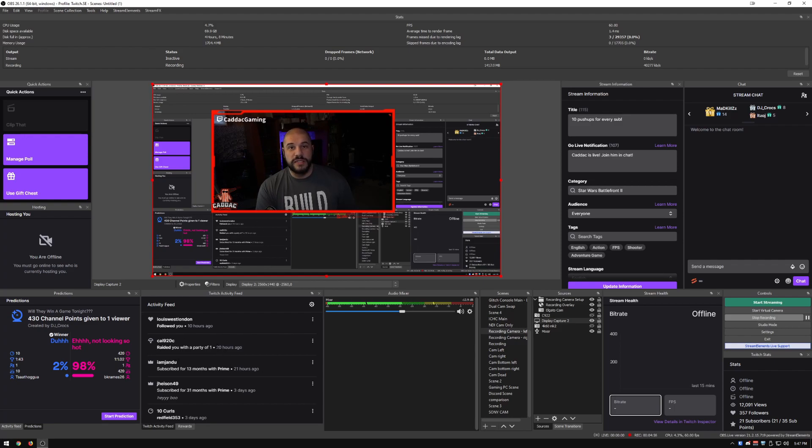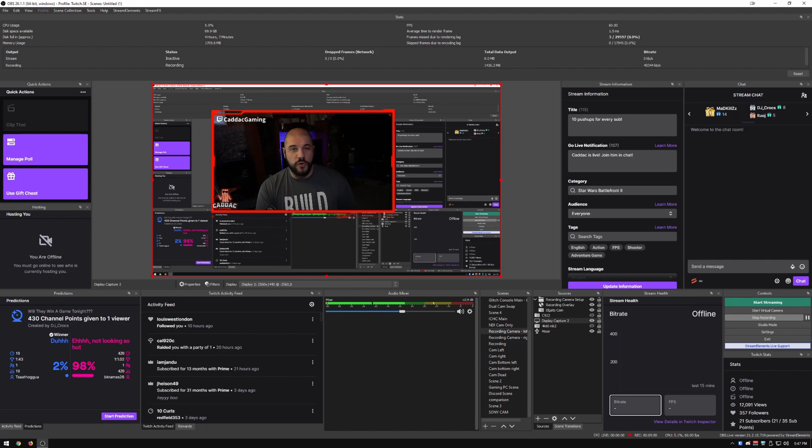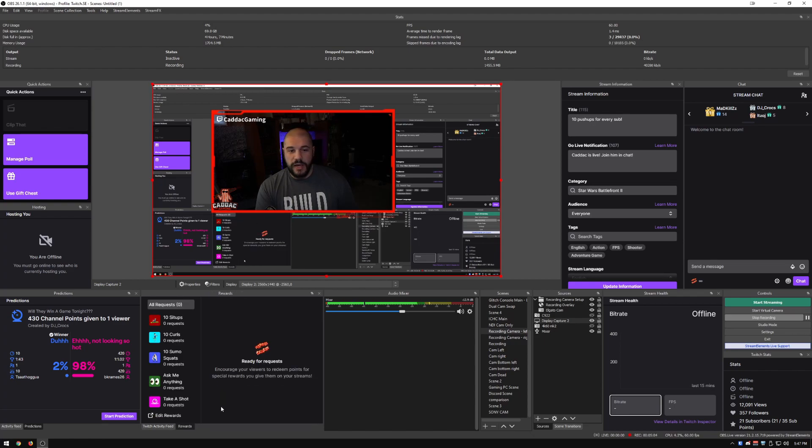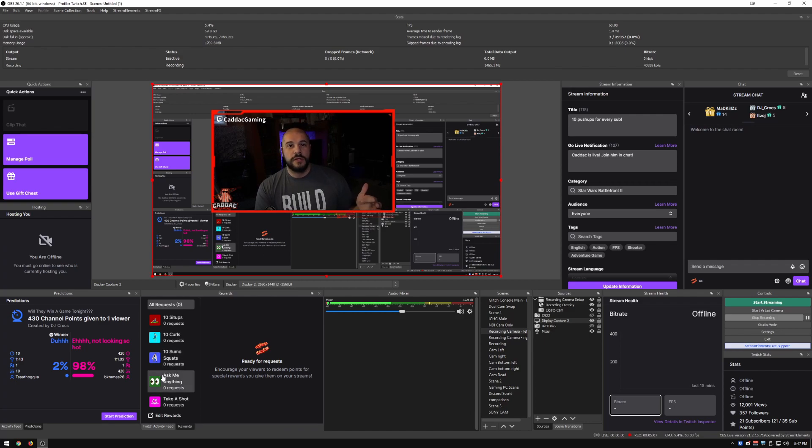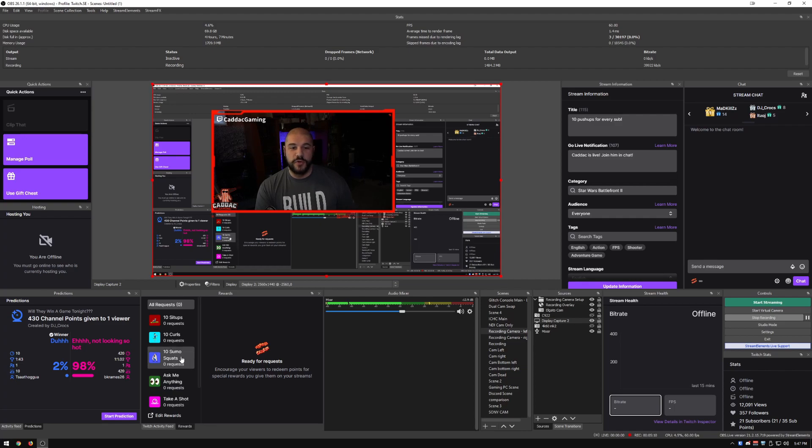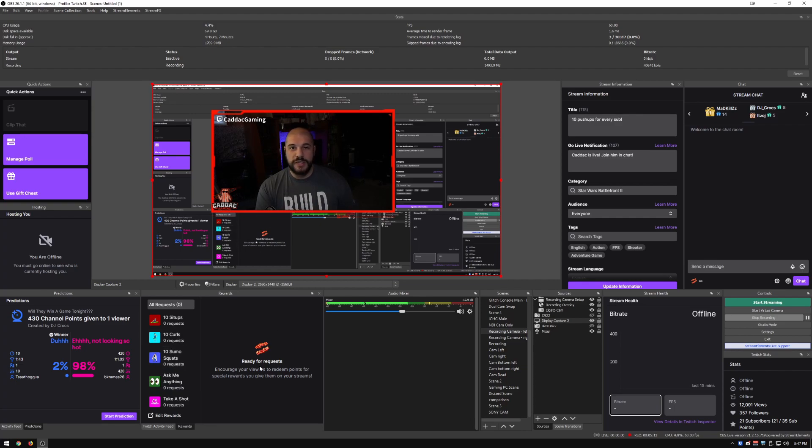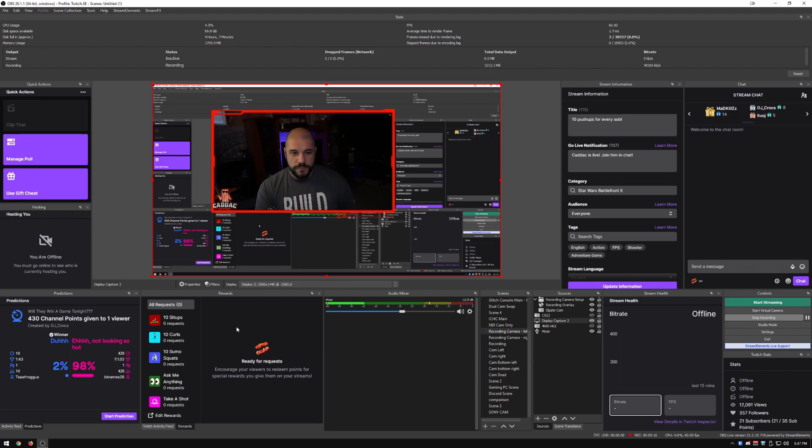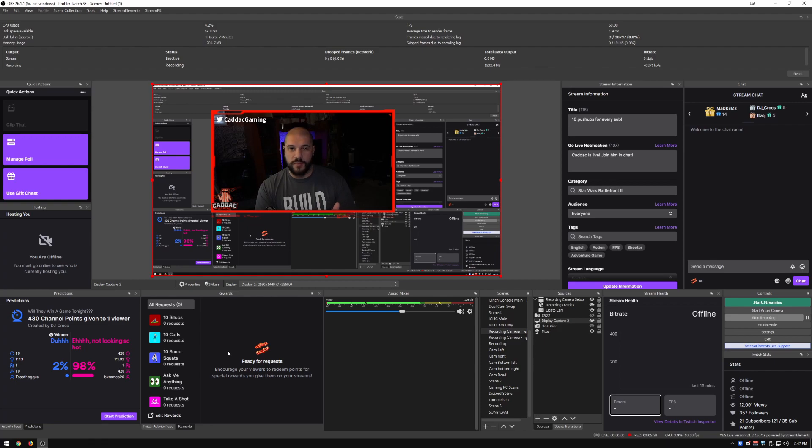Here I have the standard Twitch activity feed. This is what you would normally find on your stream manager. And then behind it, I have the rewards. So I do a lot of curls and squats during my streams because people redeem their channel points for those. This is an easy way for me to keep track of how many I have to do.